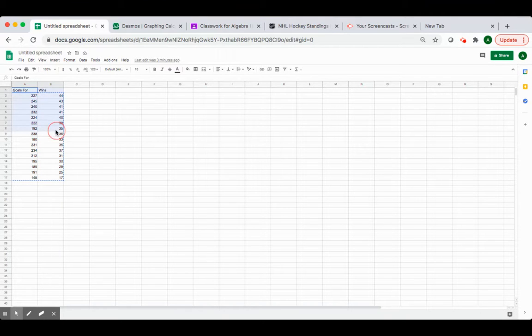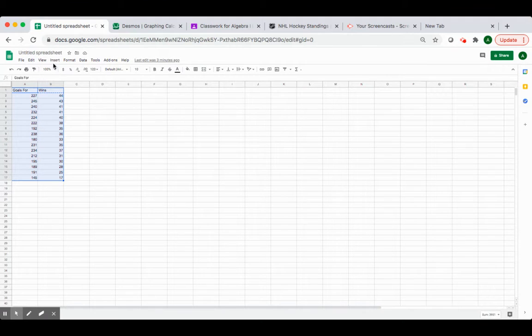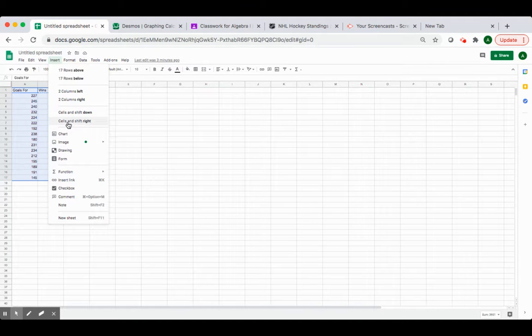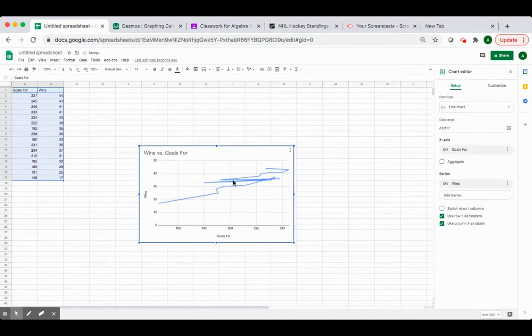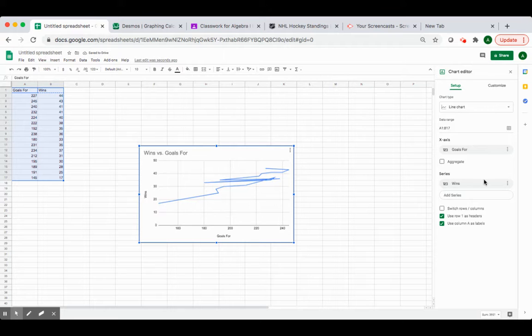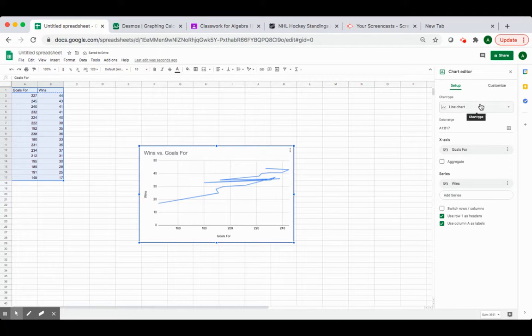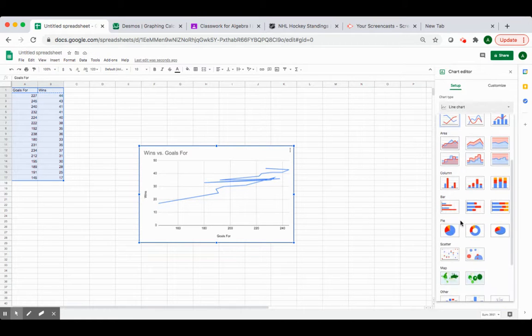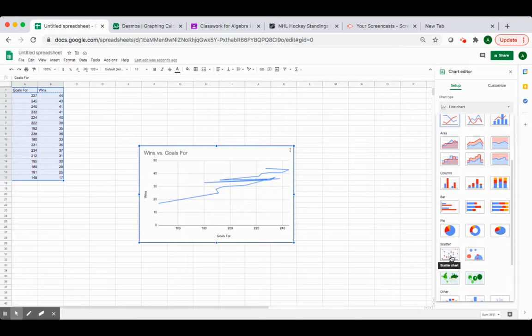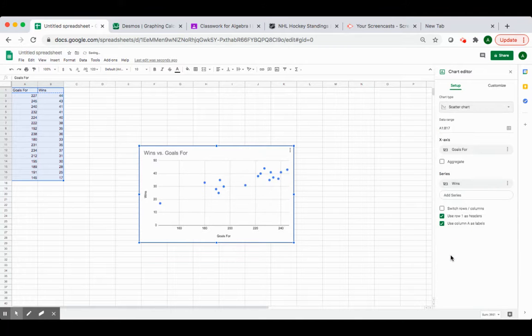Once all of my data is in, I'm going to highlight my data. I'm going to go to insert and chart. Now, we don't want a line chart. We want a scatter plot. So I'm going to go to chart type, and I'm going to scroll down to the scatter plot and select that.